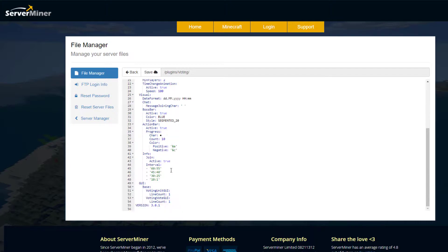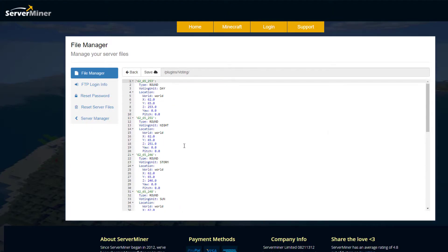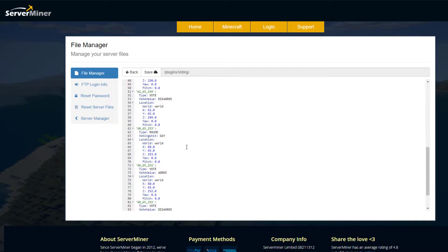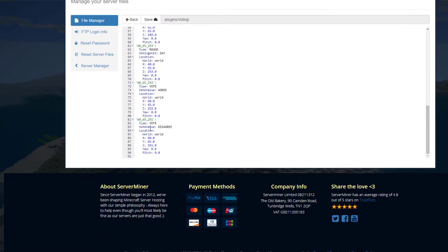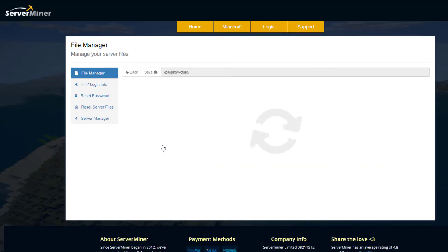You've also got the boss bar — whether it's active, the color — and the action bar as well. Then there's signs.yml, which is just a list of all the different signs and their locations.